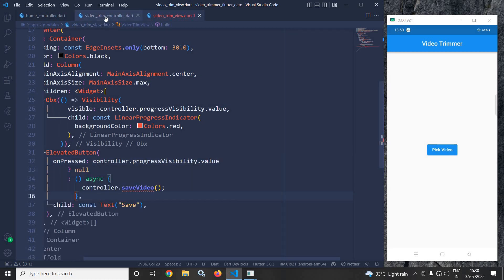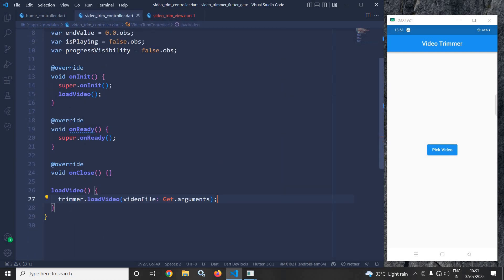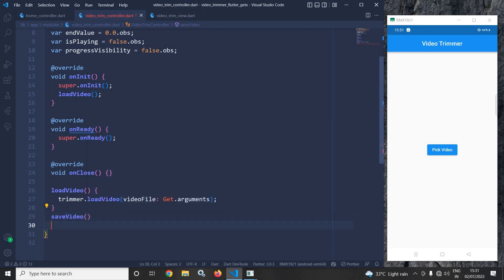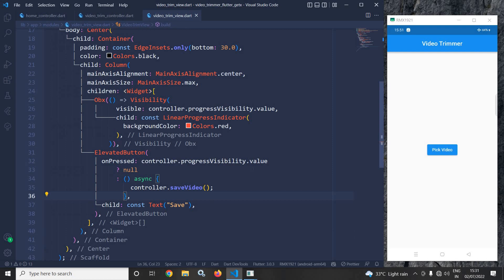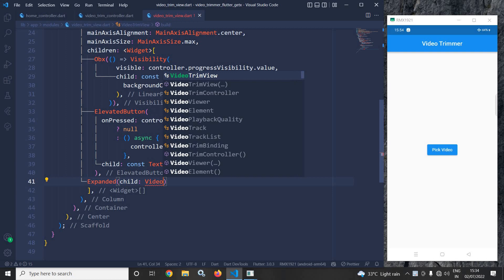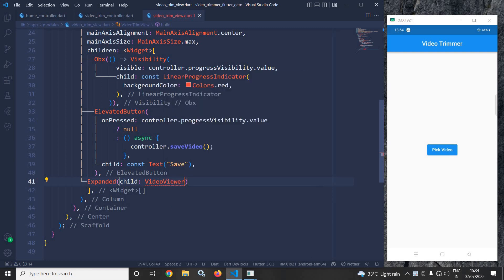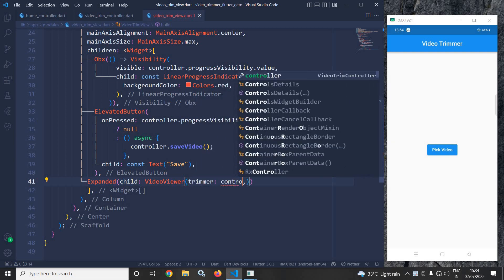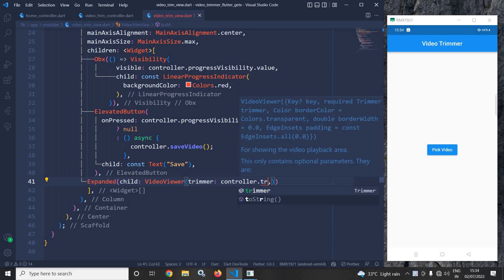I need to create the saveVideo method in the controller — I'll write that code later. First, continuing in the video trim view, I will add an expanded widget and as its child I will use a VideoViewer, passing controller.trimmer as the trimmer parameter.